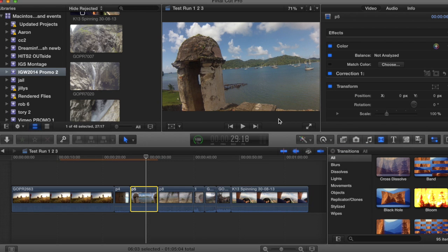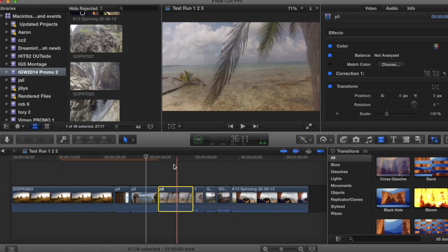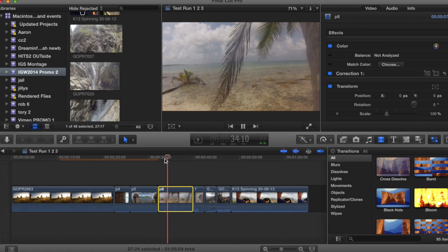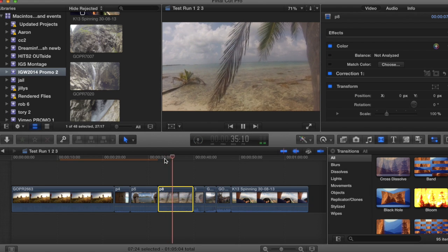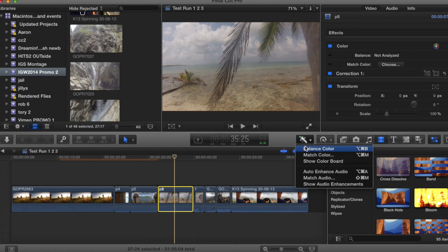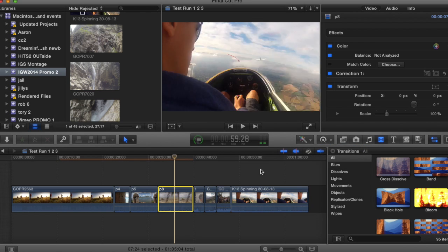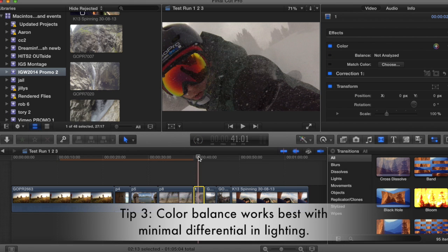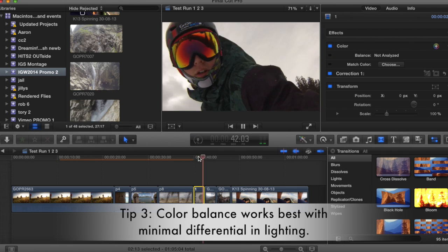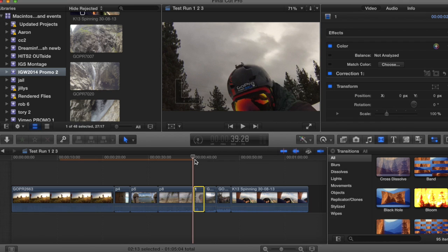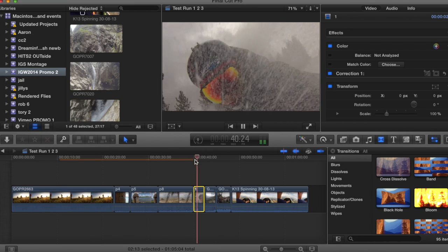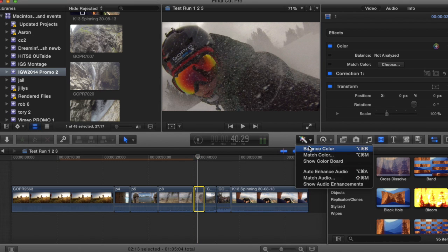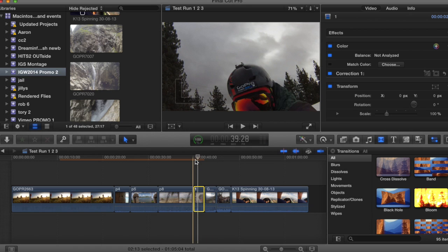And again, this looks less washed out. Here we have another clip that's really washed out. Again, brings the color in, looks less washed out. Let's look at one more here.